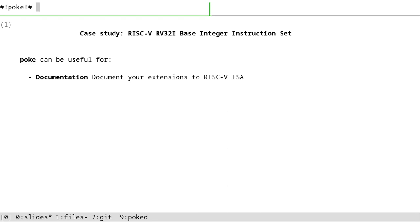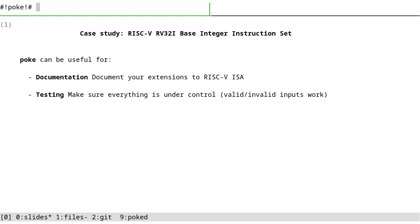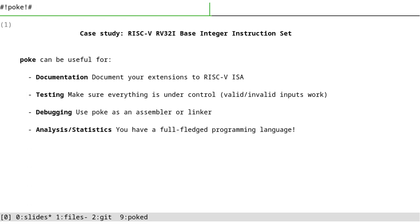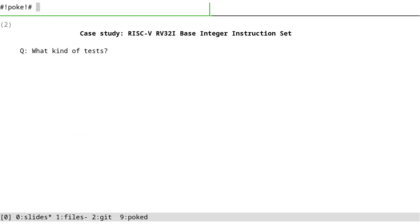It's useful for documentation - you can document your extensions, your RISC-V ISA. You can use it for testing, which is the purpose of this talk. You can use it for debugging because it understands ELF, it understands instruction sets. You can assemble your files or link things. Because poke has a programming language, you can do whatever you want - analysis, statistics, and a lot of other things.